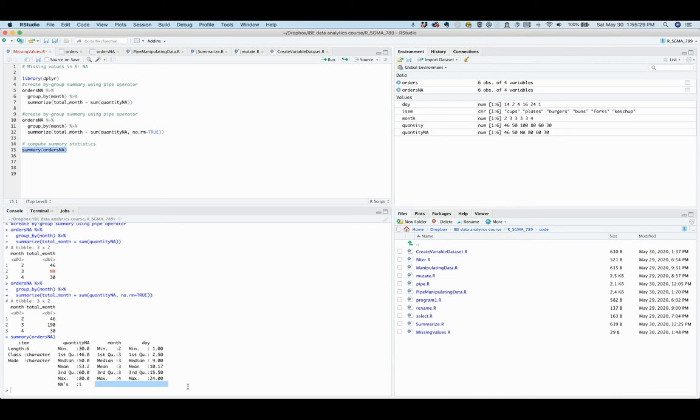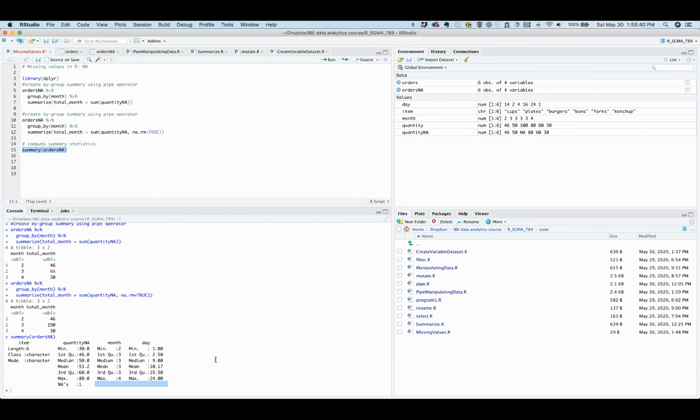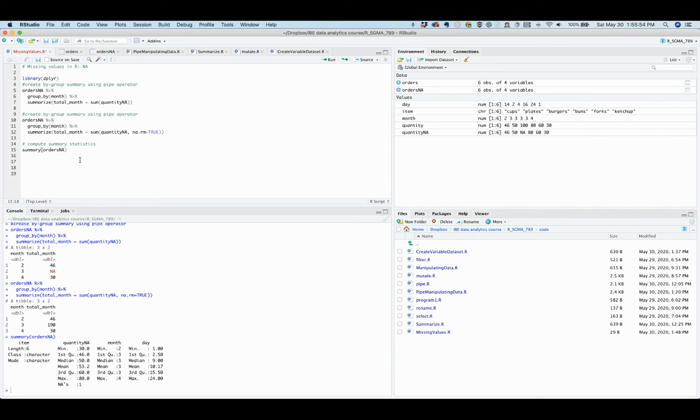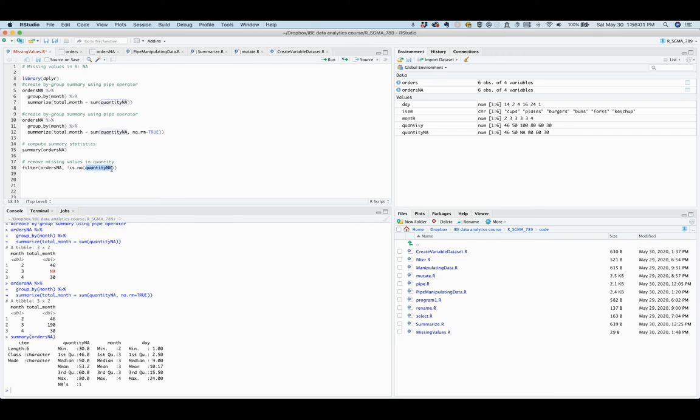To take things one step further, how do you create a dataset of no missing values? There are several different ways to do this. If you know only one variable has missing values, like in the supply order data, then you can combine filter function with the exclamation mark is.na function applied to the quantity variable.